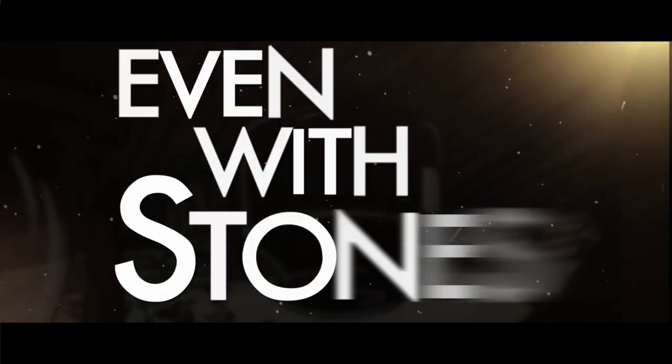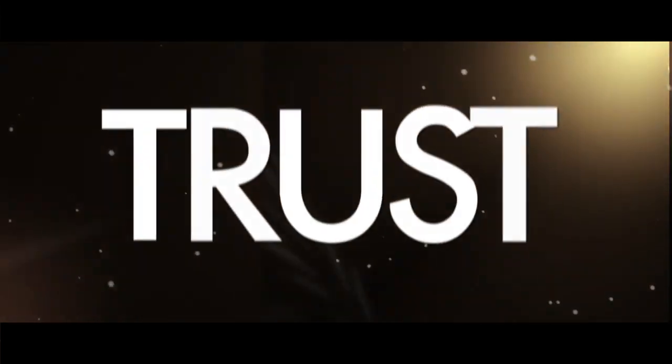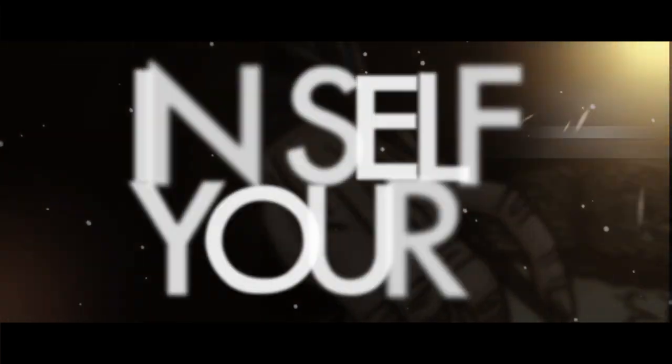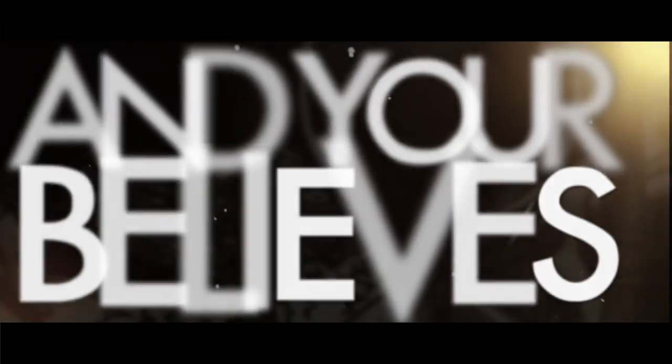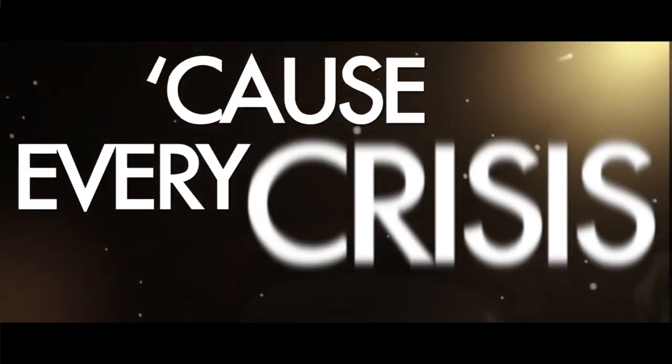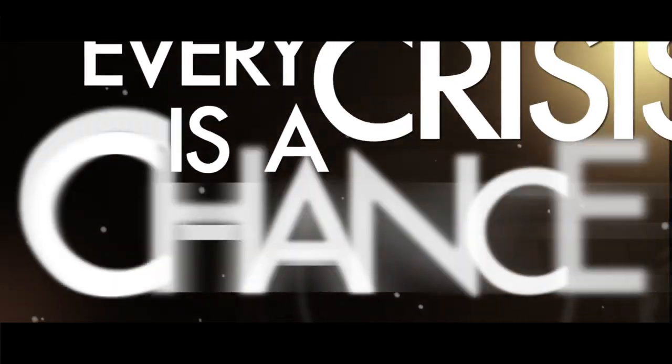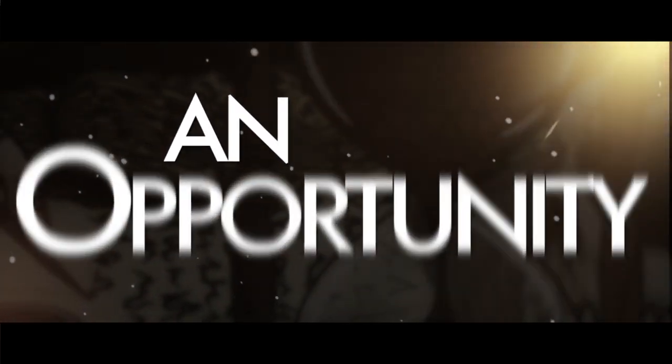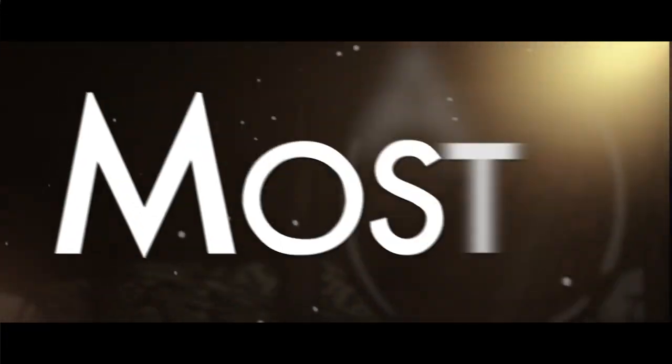Even with stones in your way, trust in yourself and your belief. Cause every crisis is a chance, an opportunity to make the most of the worst things.